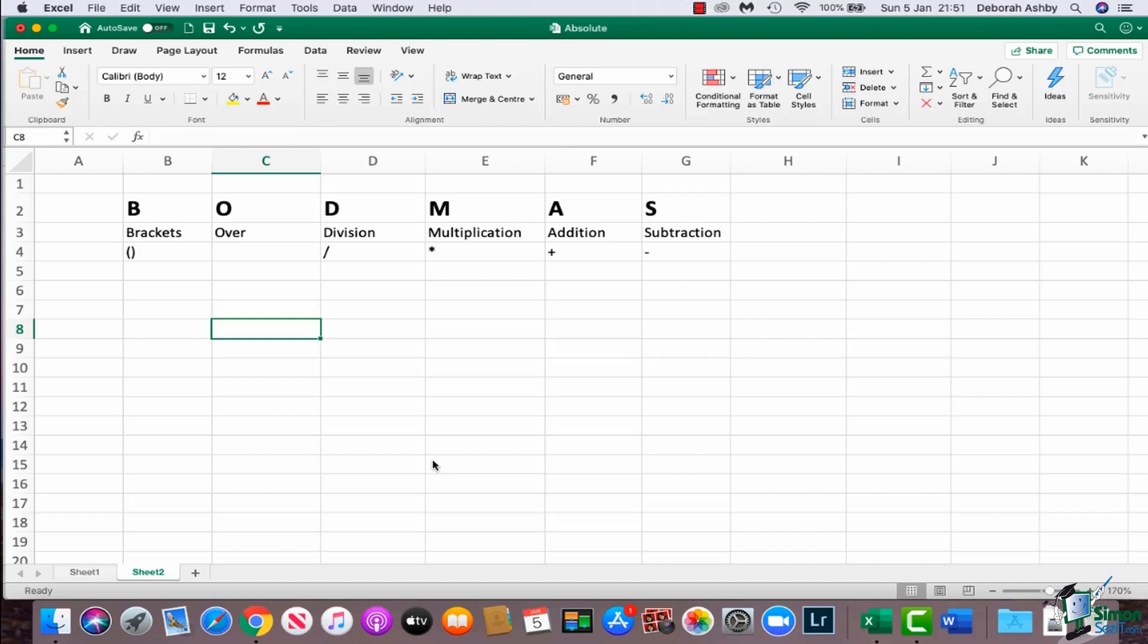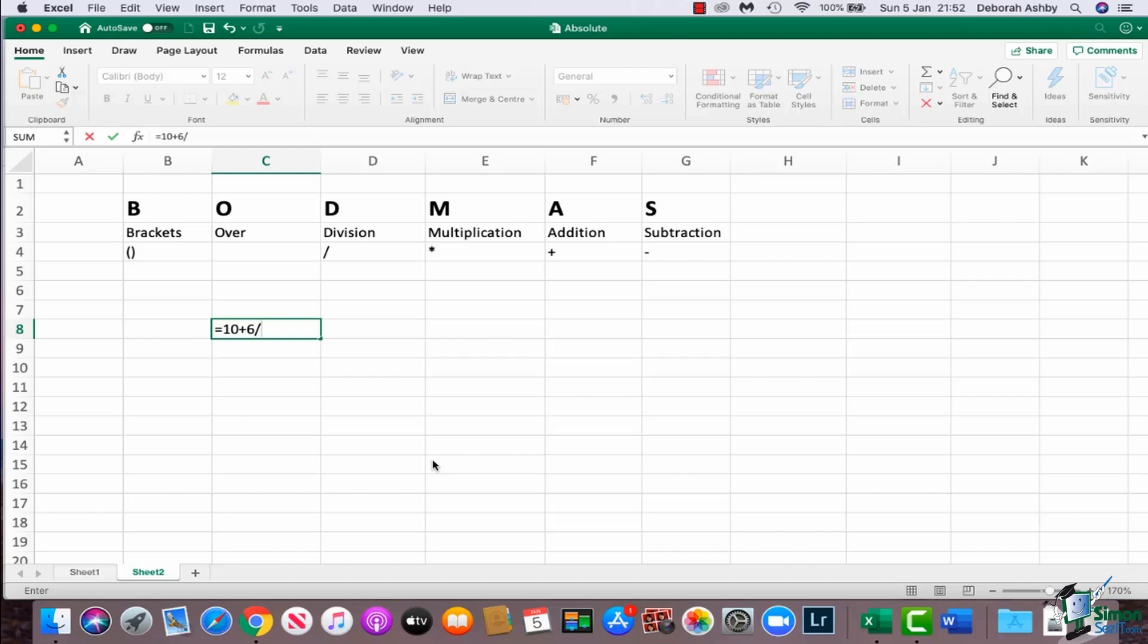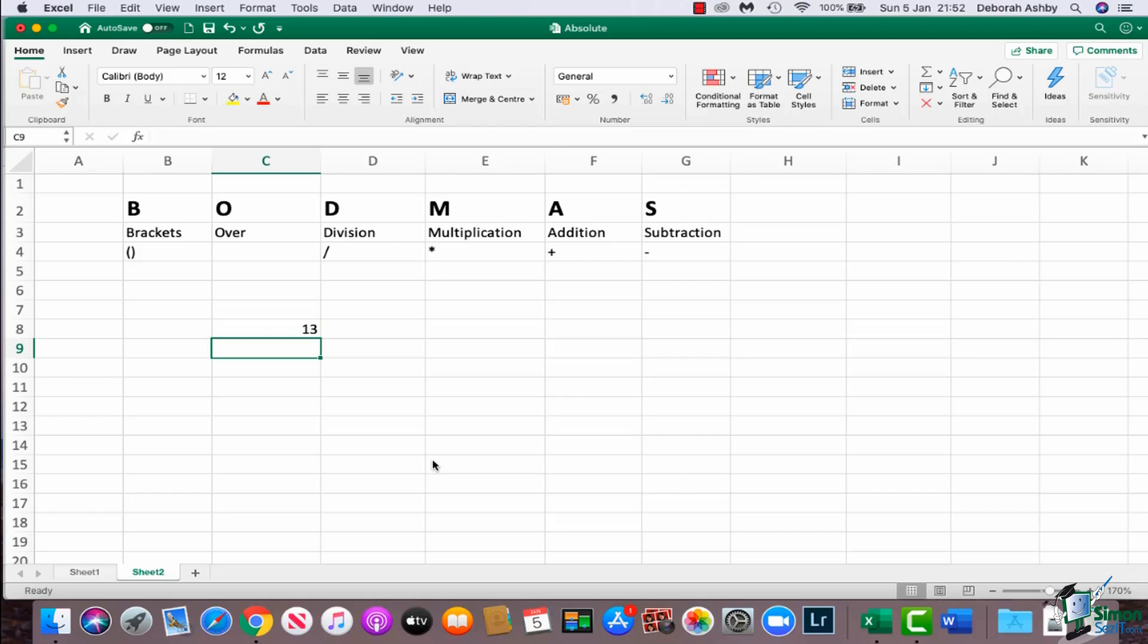So why does this matter? I'm going to show you a very simple example. If I was to type into this cell equals 10 plus 6 divided by 2. Now in my mind, the answer I'm looking for here is 8. I want it to do 10 plus 6, which will be 16, and then I want it to divide by 2, which will give me 8. If I press enter, however, Excel gives me an answer of 13.